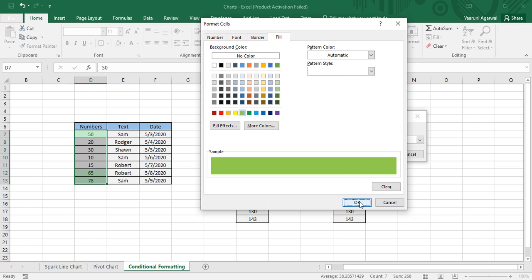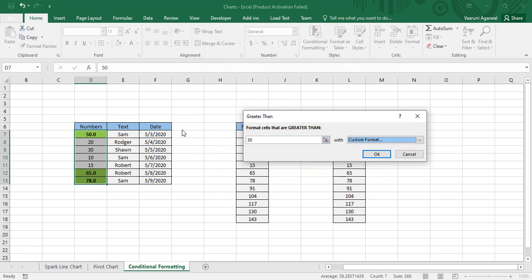I want it to be bold with no border and fill, then click OK. You can see my custom format has been applied to the data that satisfies the condition of being greater than 30.